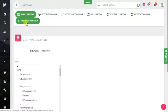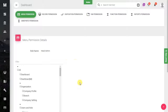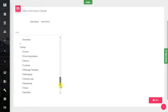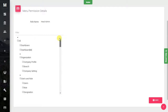We will assign permissions one by one to the Head Admin role we created. First is the Menu Permission. In this tab, you define which menus will be shown to the Head Admin when they log in.